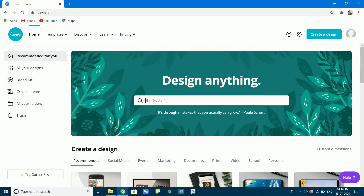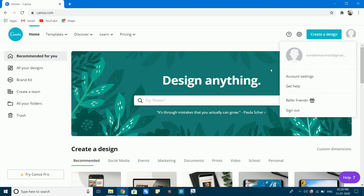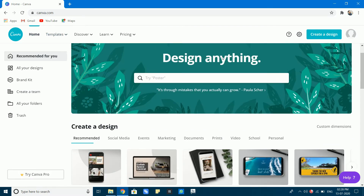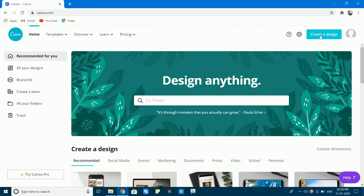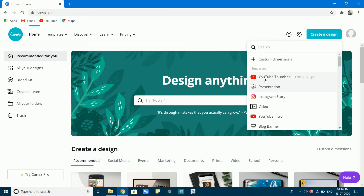Let's check out the YouTube Thumbnail section. If you open the website, you will see a lot of information. A YouTube thumbnail workspace is created. Click on 'Create a Design' and select YouTube thumbnail.